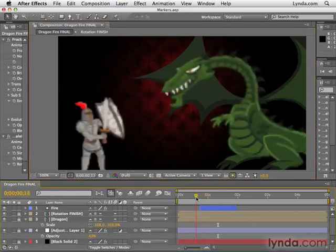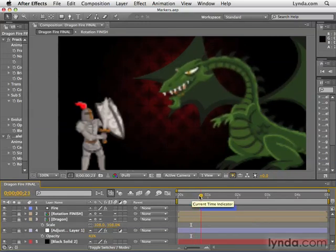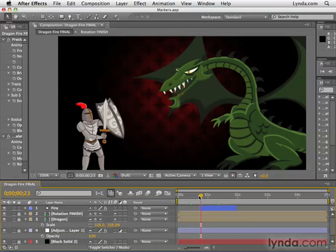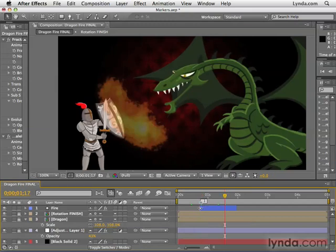First, let's talk about comp markers. I'm going to scrub my timeline here. I'm using this markers project you'll find in the Chapter 4 folder. Let's go out to the frame where the dragon first opens his mouth. We might want to sync up the fire layer to that, animate his body differently, or add an audio track and sync that up. So what we're going to do is create a brand new composition marker by going to the far right side of the timeline panel and clicking and dragging this little shield icon over to the current time indicator and letting go. We've now created a numbered composition marker, so we can see exactly where this point happens. We can add as many of these comp markers as we want.